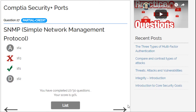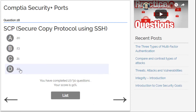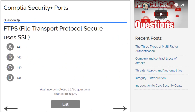This is SSH using SSL — easy one, it's 22. Let's continue. Second to last: File Transfer Protocol Secure using SSL — the answer is 443.